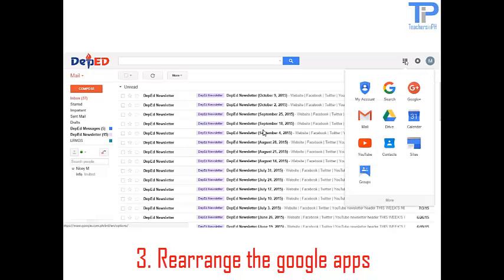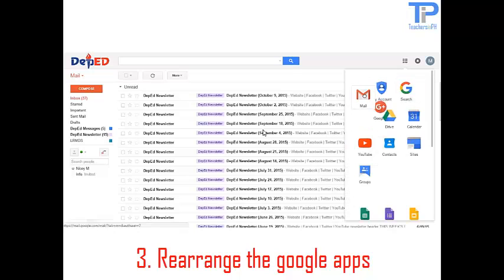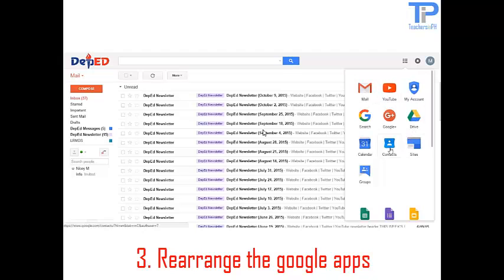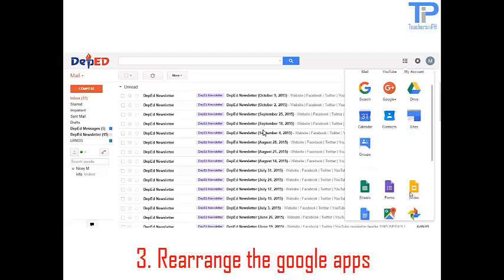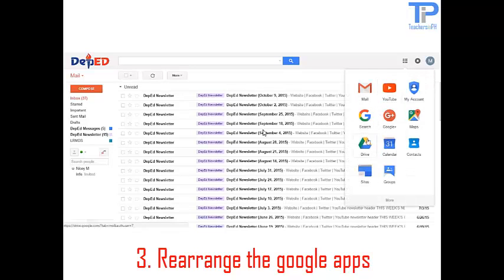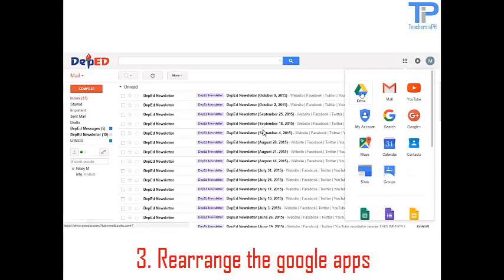This is your Google apps. You can rearrange all of the Google apps. To rearrange, you have to hold and drag the application.